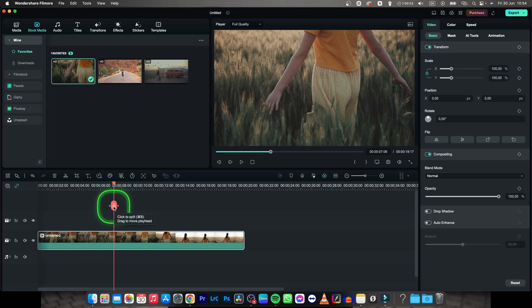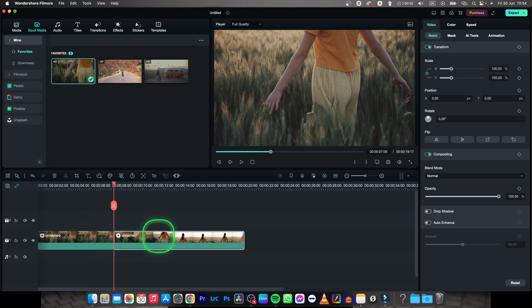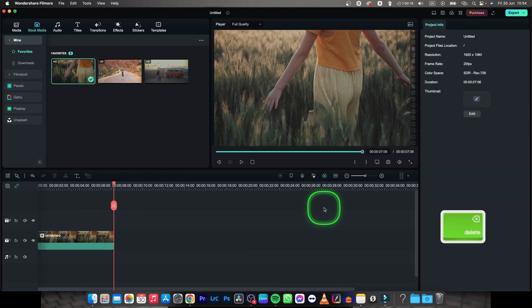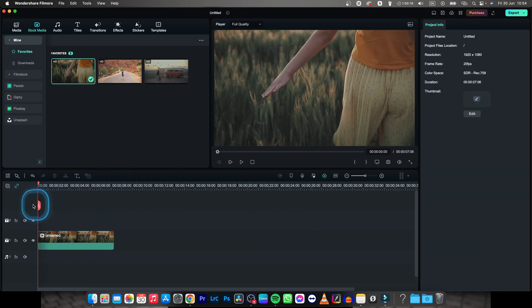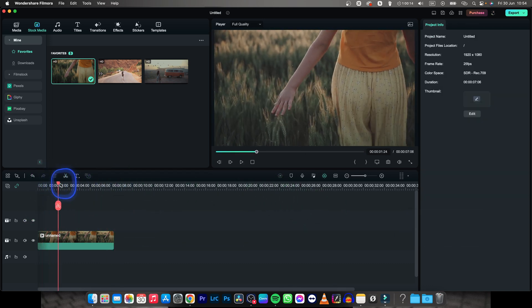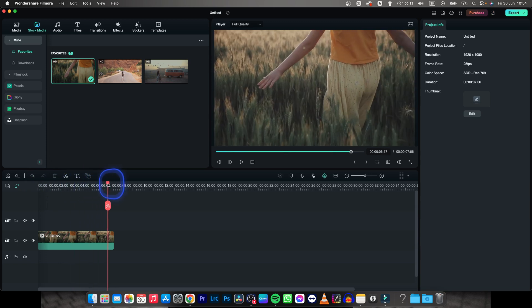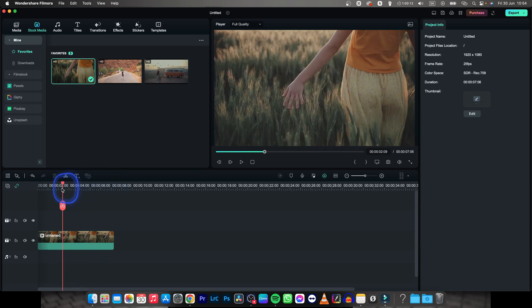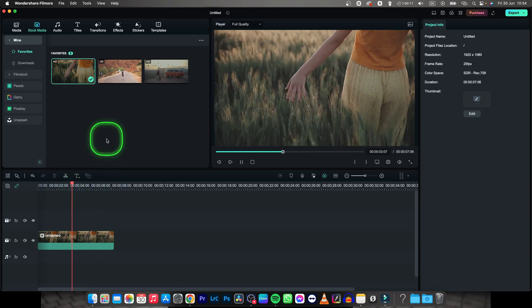Then click on this scissor icon to split it, select the second part, and press backspace to delete it. Now as you can see, I have only this part of my video, so I already cut one part of my video.